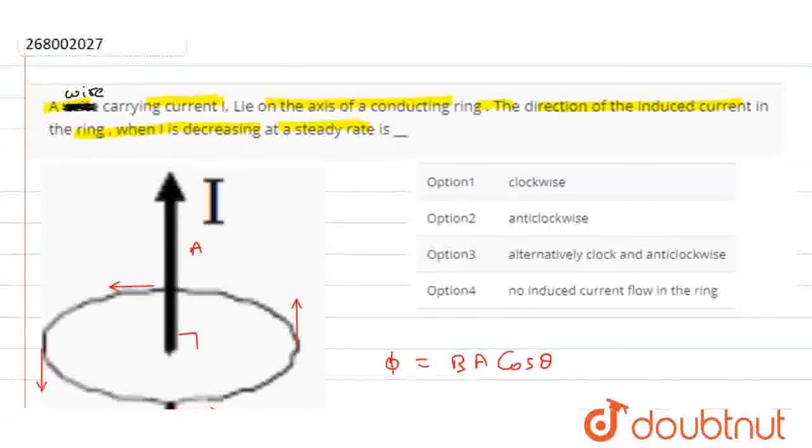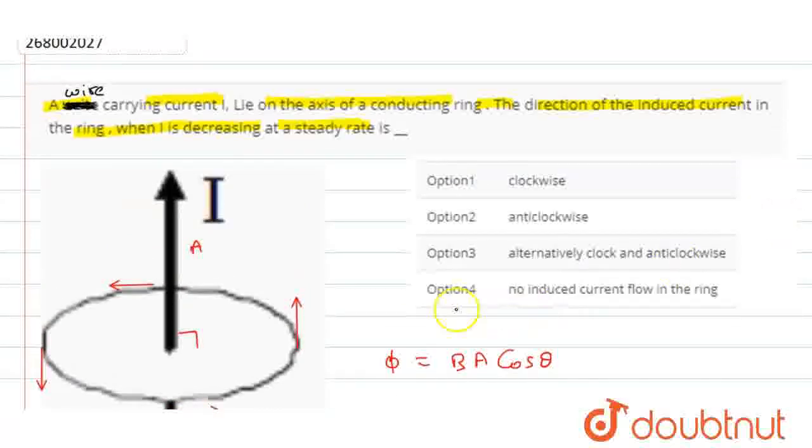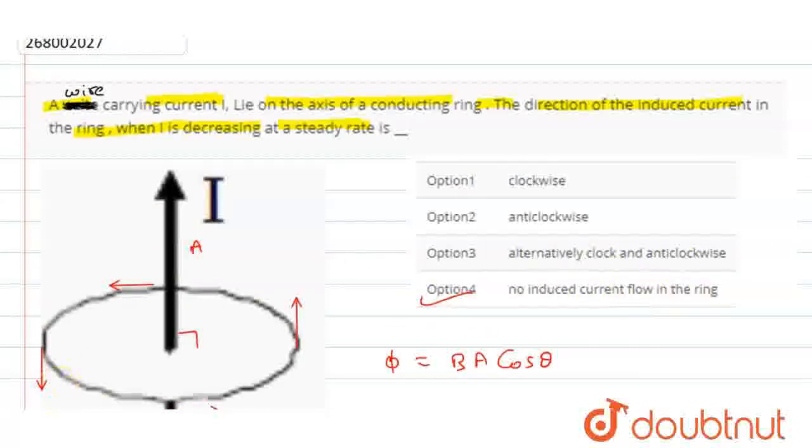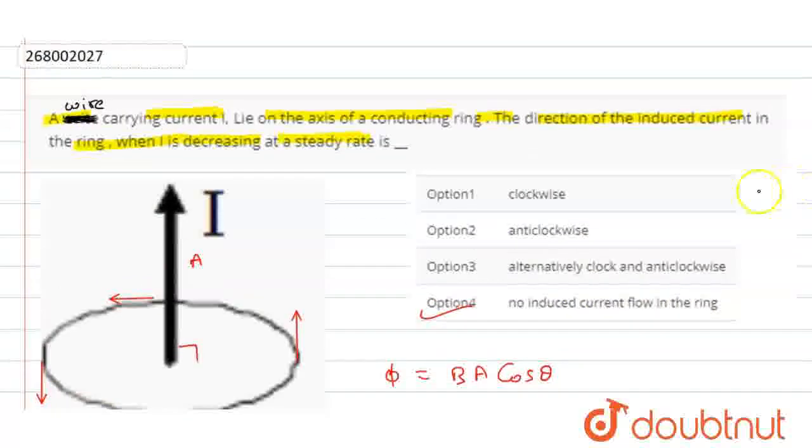The flux is not linked, so there is no induced current. Clockwise, anticlockwise - there is no direction. Thank you.